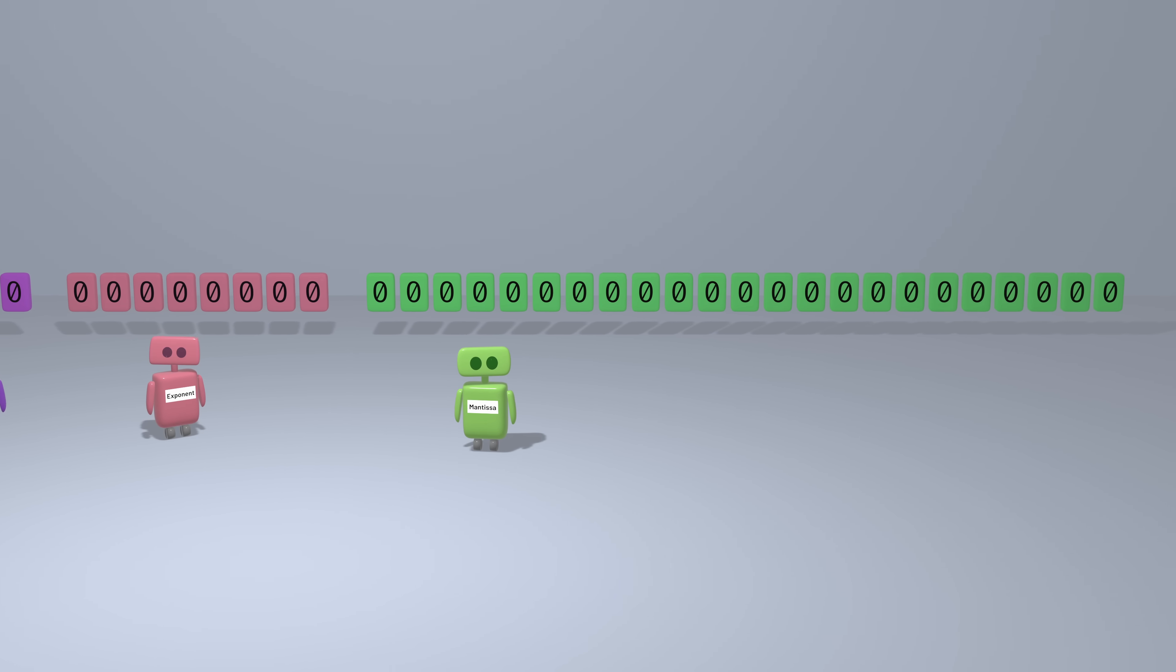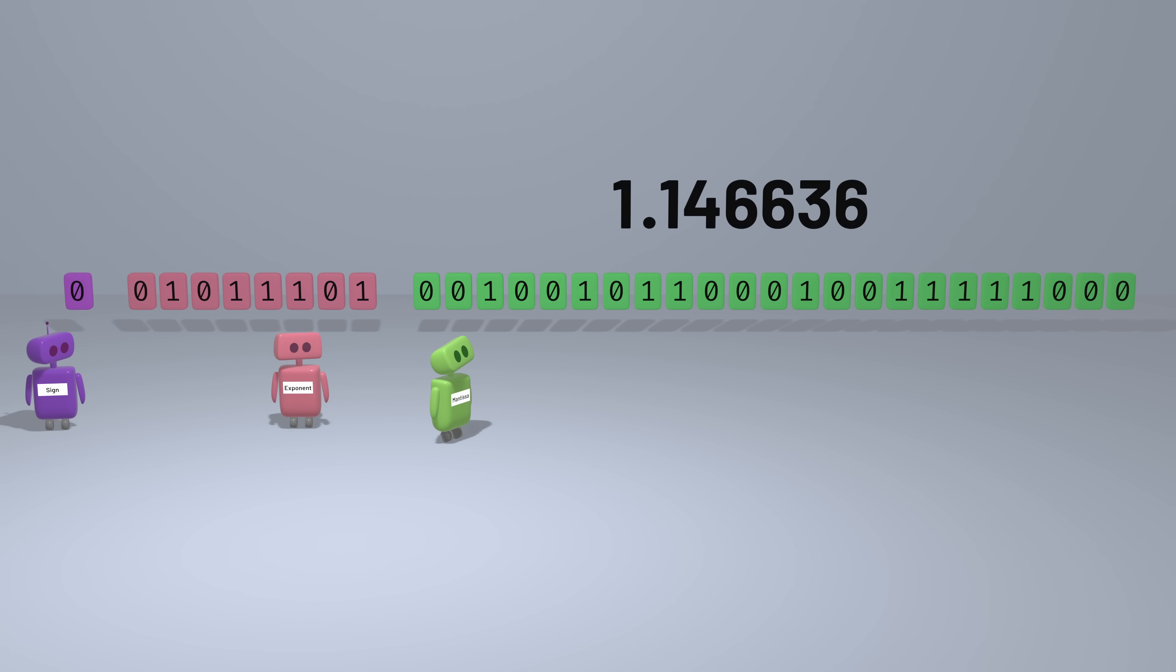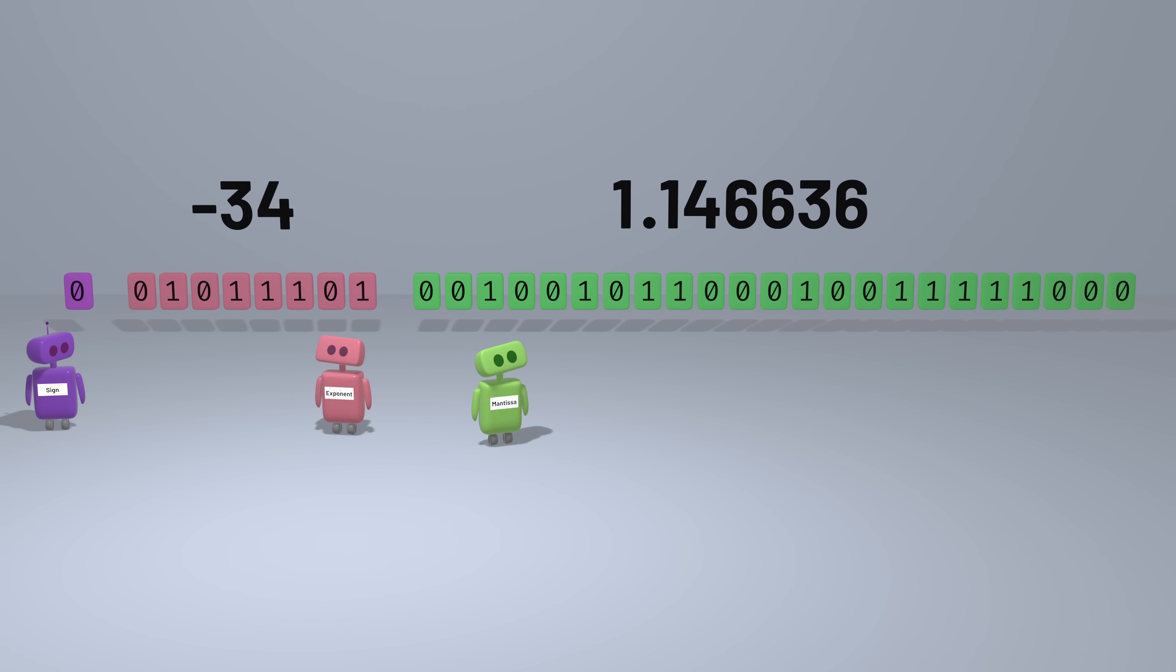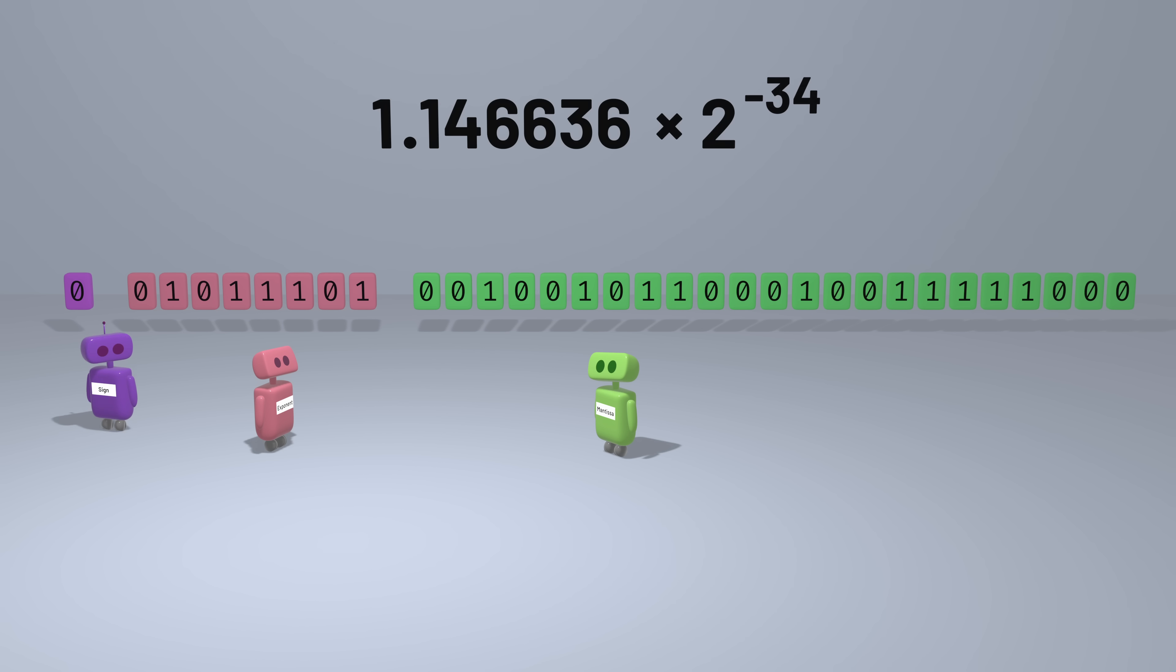And that's the essential idea. Now if we have a floating-point representation of a number, we can take the mantissa, add on that initial one, and figure out what number that represents. Then we can take the exponent, subtract 127, and figure out what the actual exponent should be. Then we take the mantissa, multiplied by 2 raised to the exponent, and use the sign bit to determine if the answer is positive or negative.